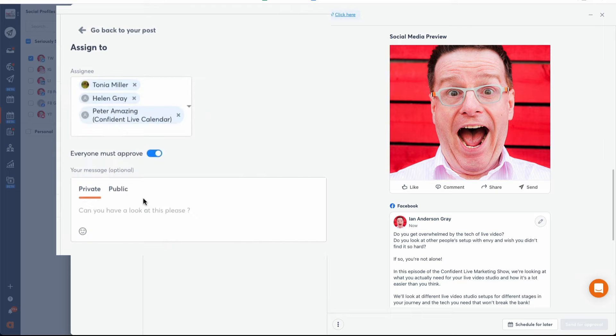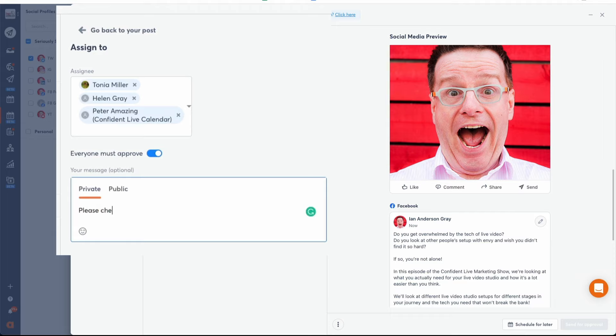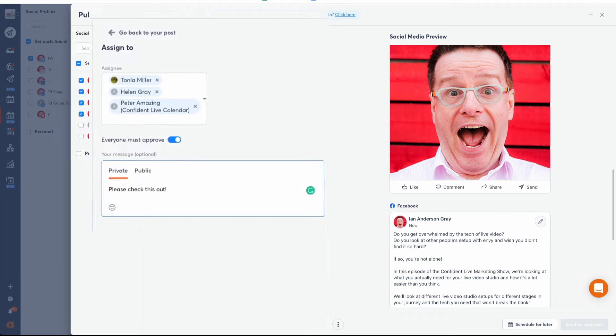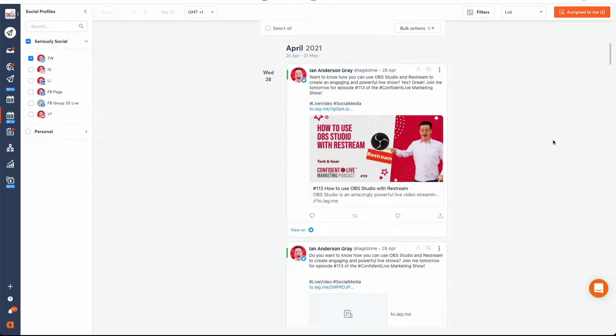To make sure that your content gets reviewed by all your collaborators before it gets published, just click on the Everyone Must Approve button. Before assigning your content, don't forget to include a message with more context for your team.